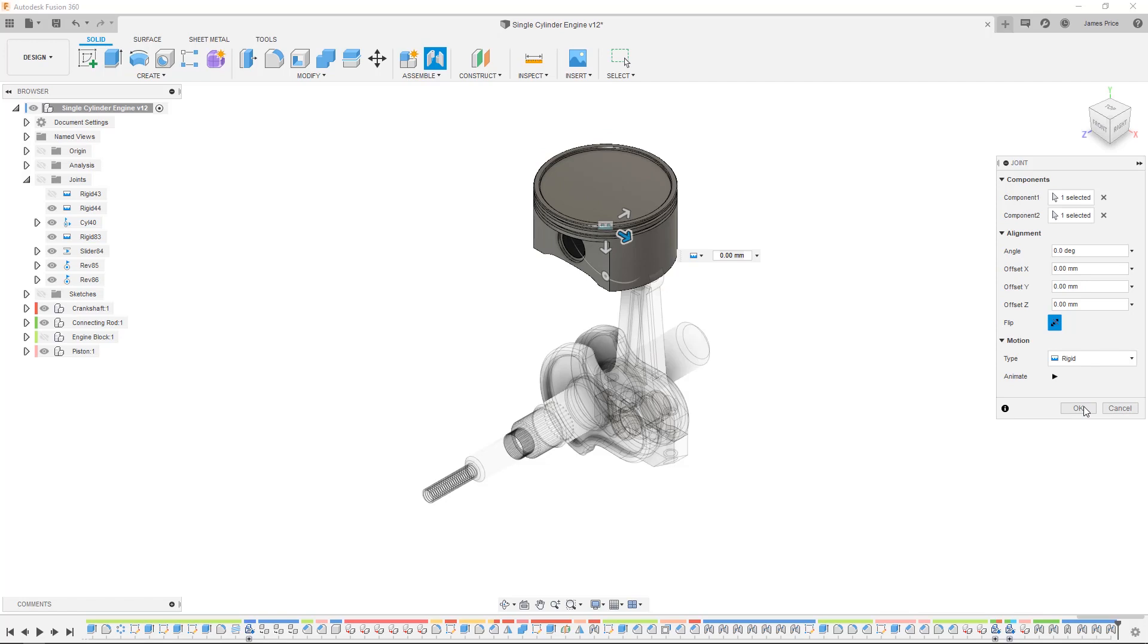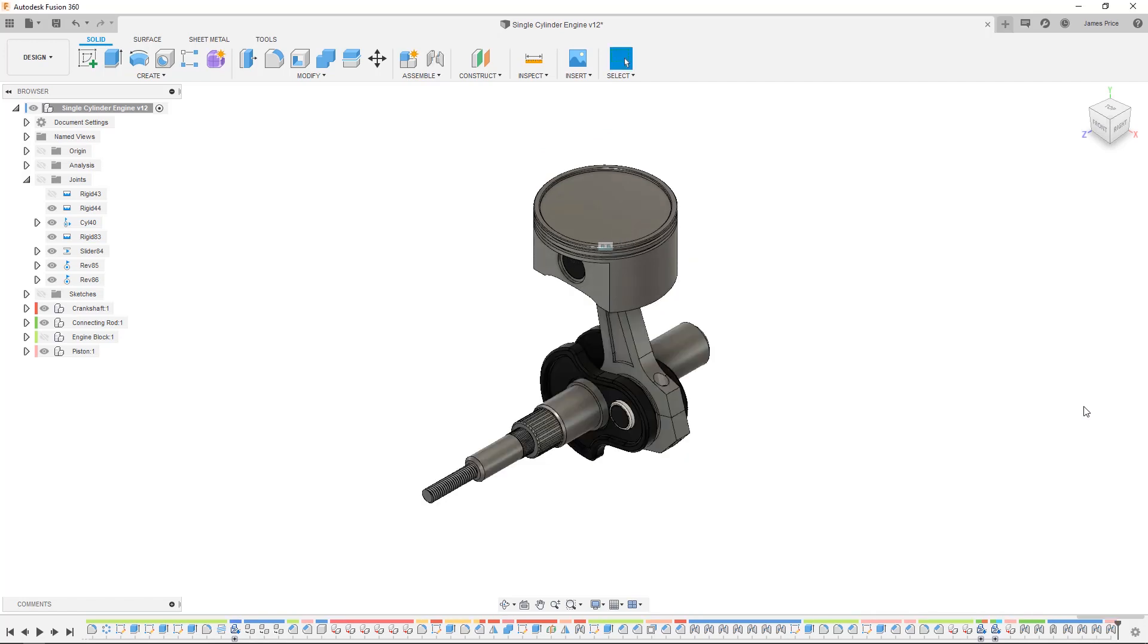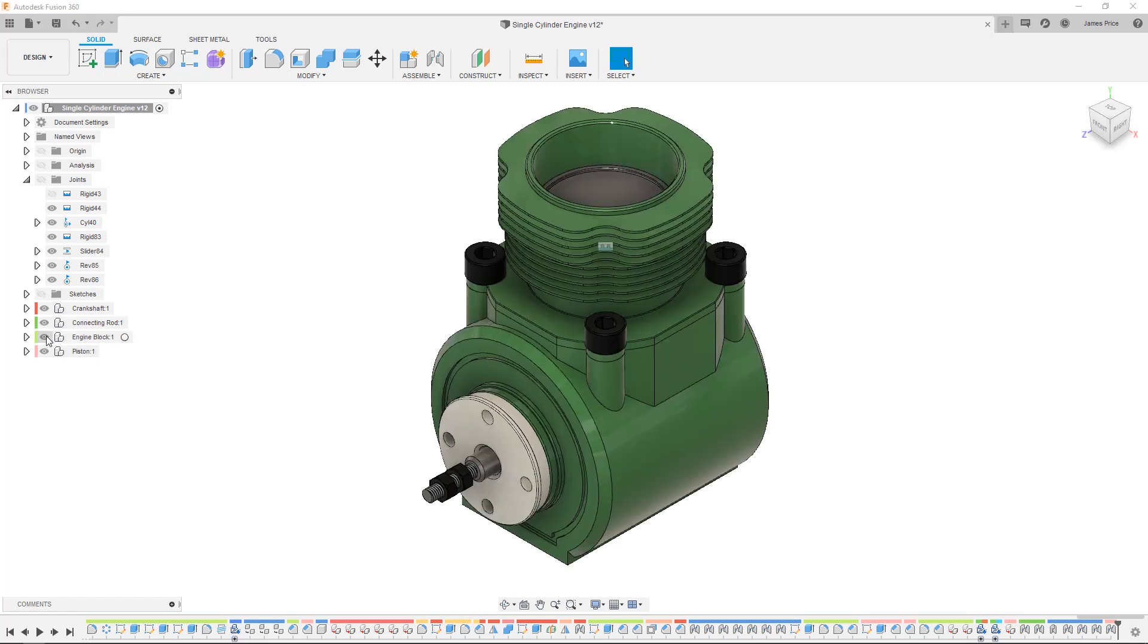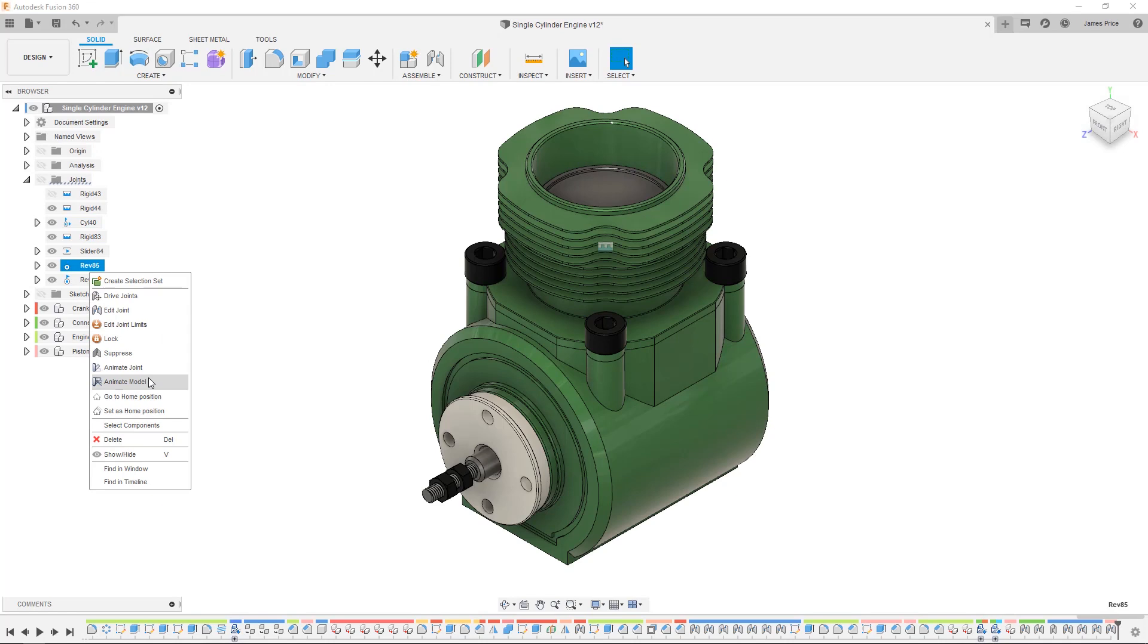In other CAD software you may have found yourself creating planes to generate the same feature, yet in Fusion you can achieve this in a few clicks. Now when I go to animate our model you can see the joints working together.